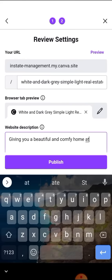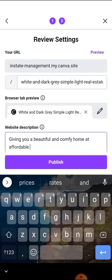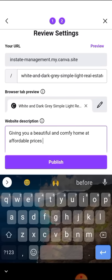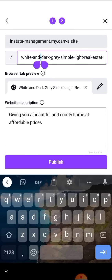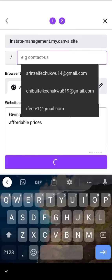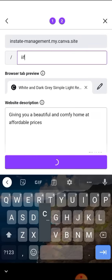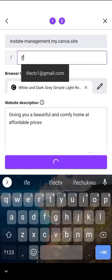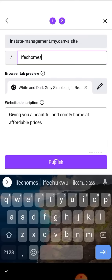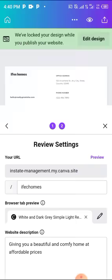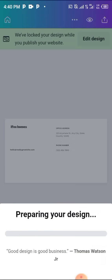Now you can just say, giving you a beautiful and comfy home at affordable price. After that you can just actually publish it. I don't want this to be slashed. This thing is actually annoying. IFEC, okay this is IFEC Homes.